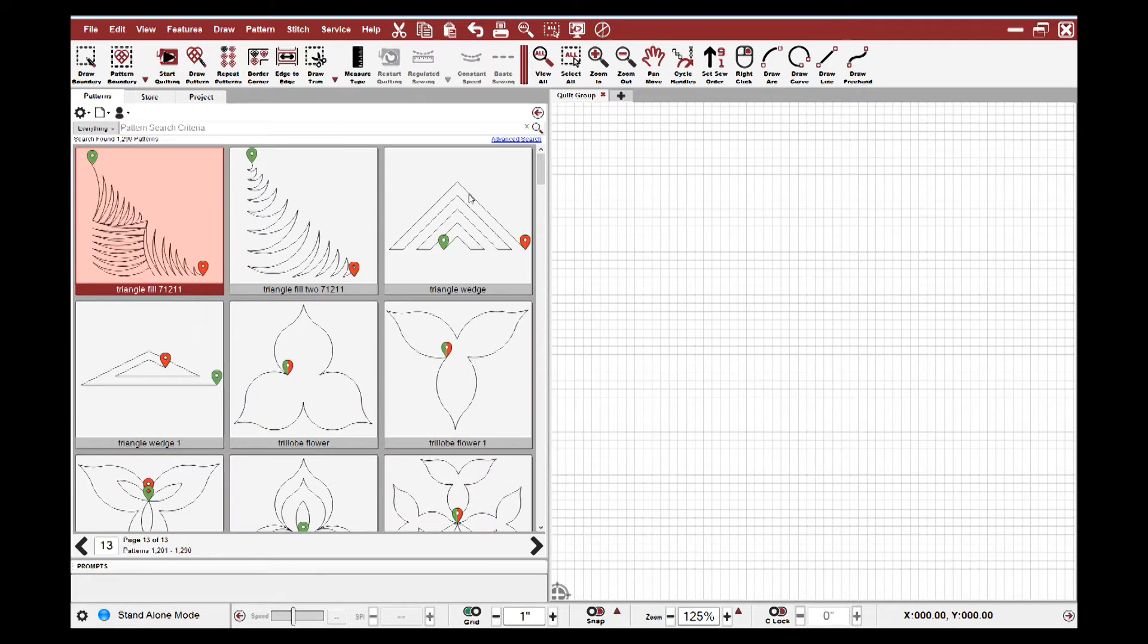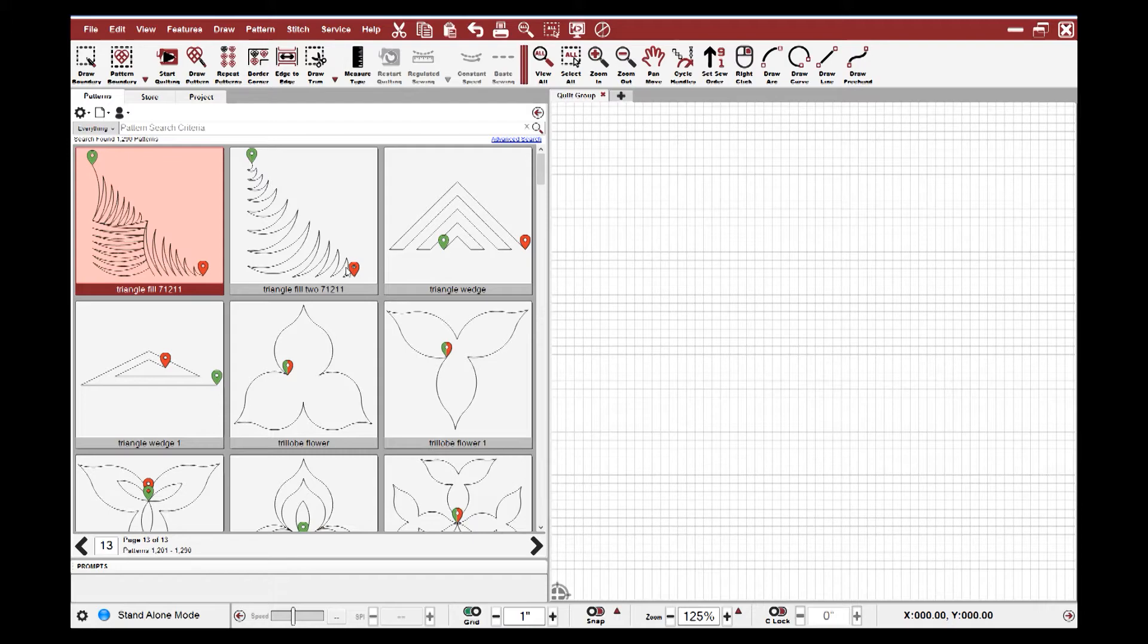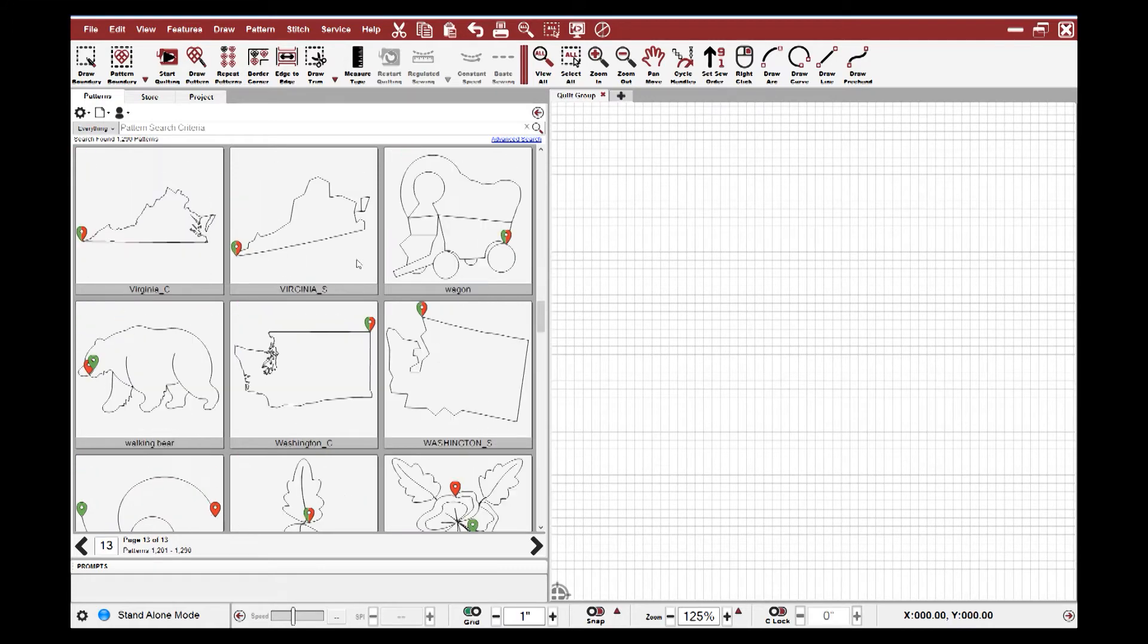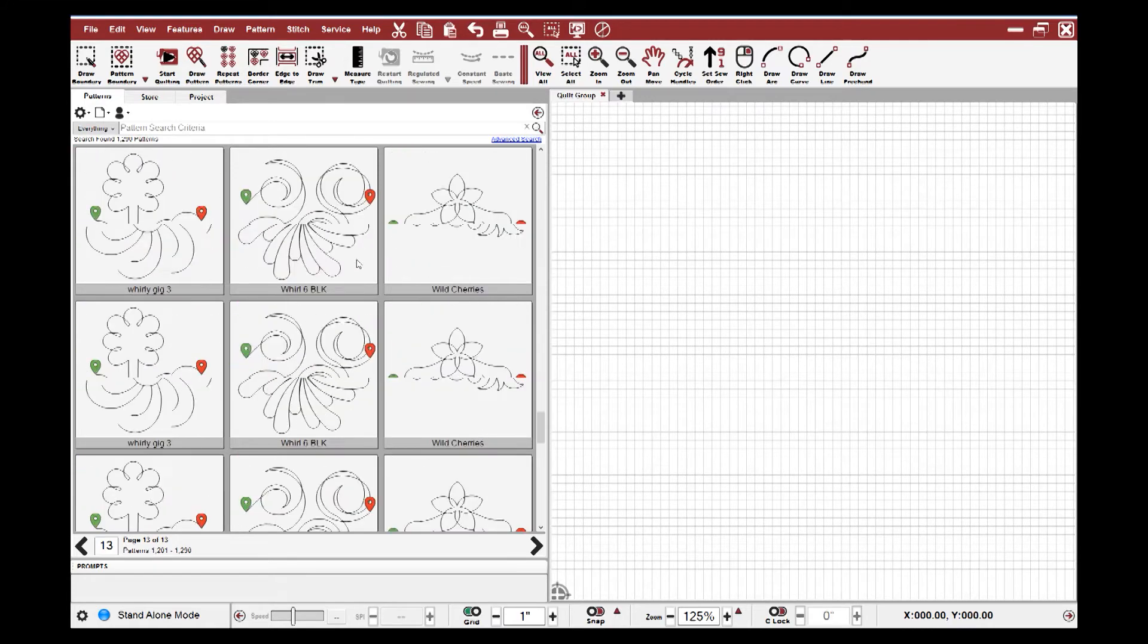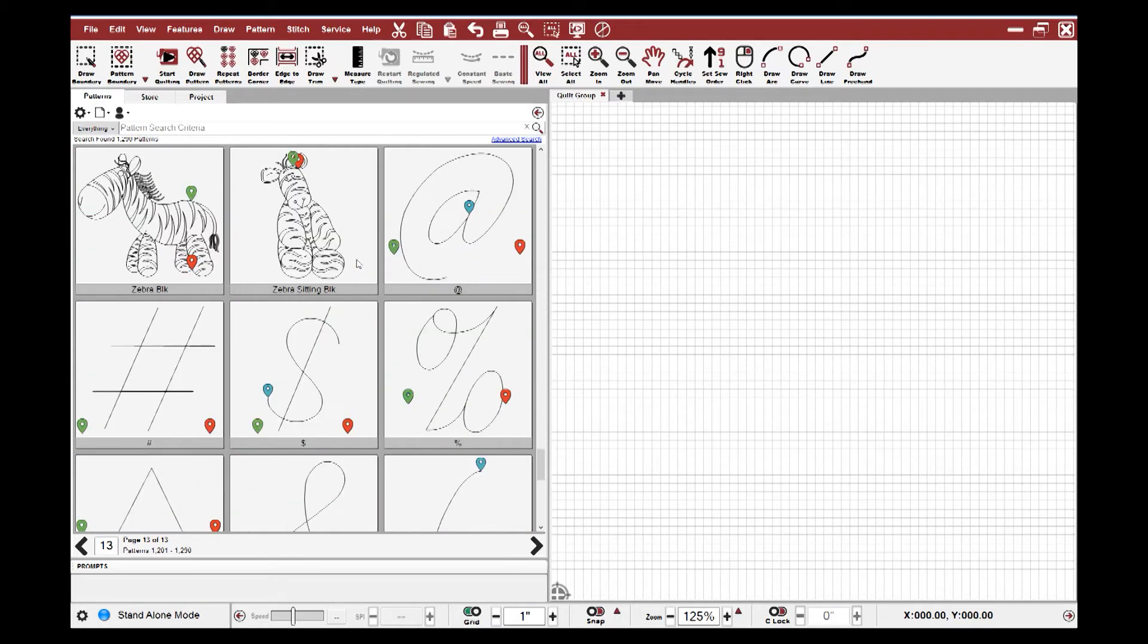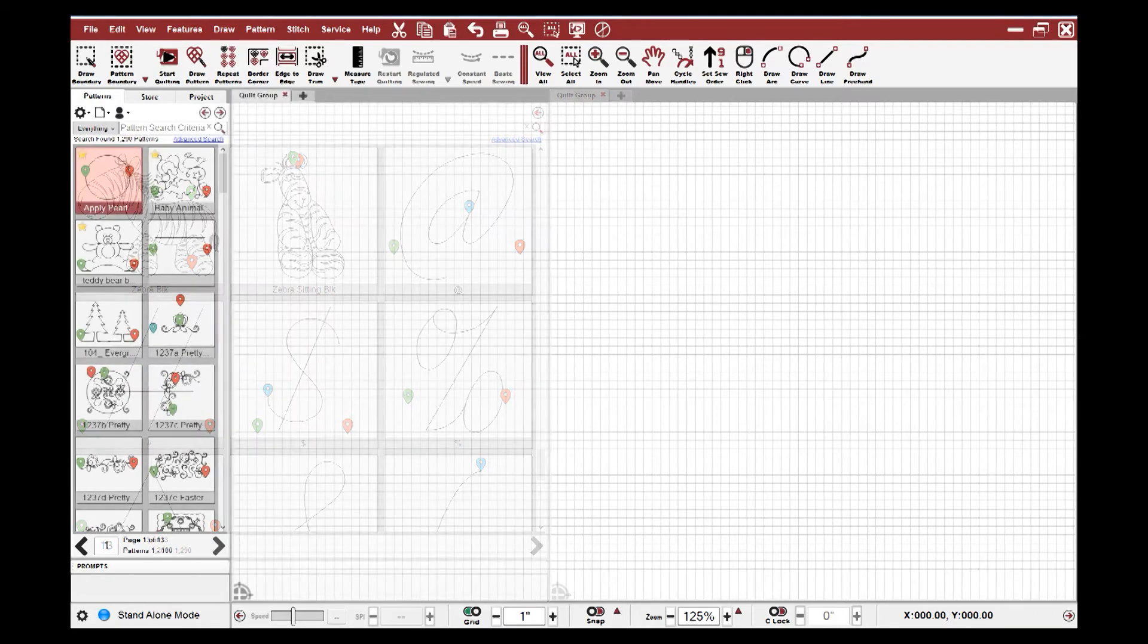The other thing that you'll notice on these pattern icons is these green dots and red dots. The green dots represent your start point. The red dots represent your stop point. And the blue dot represents a jump stitch. This can be very useful information when designing your quilt to know where the start and end points and jump points are for each pattern.